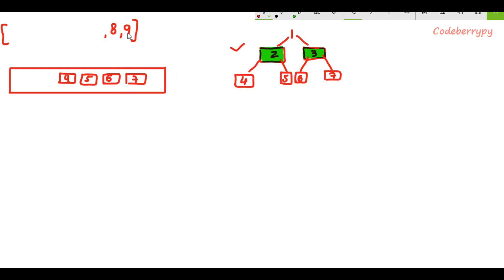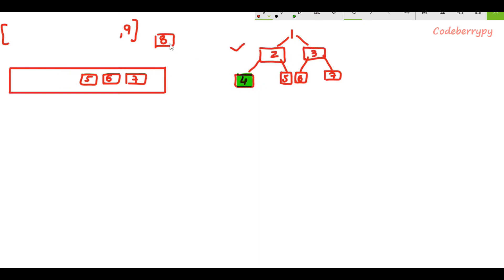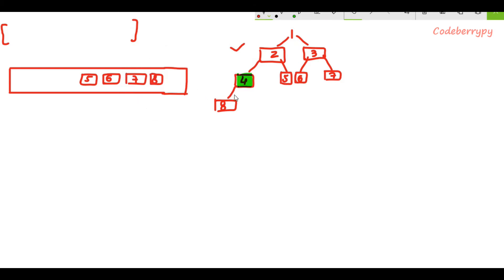Again we pop from the list and create a new node. Our algorithm identifies the placement by popping from the front of the queue and attaching this node to the popped item's left. After this we pop from the list, make a new node, and do not forget to append 8 inside the queue. We make the connection and append the newly created node inside the queue. Finally we are done with the level-wise insertion and the list is empty. Our algorithm stops whenever the length of the list becomes zero.